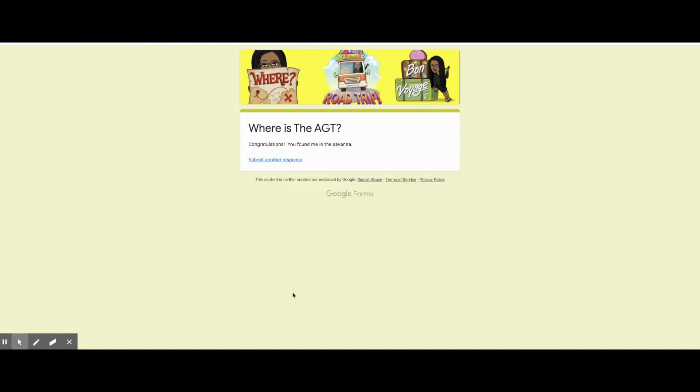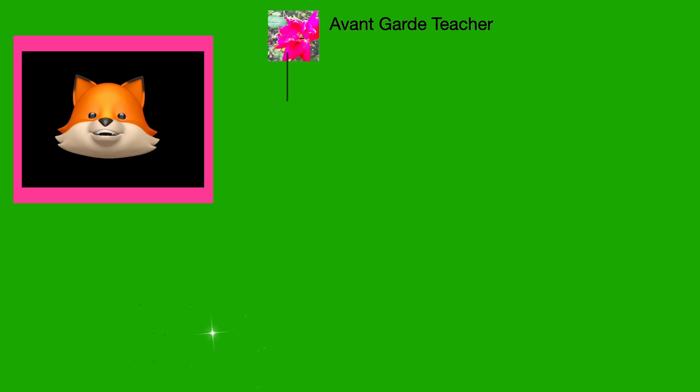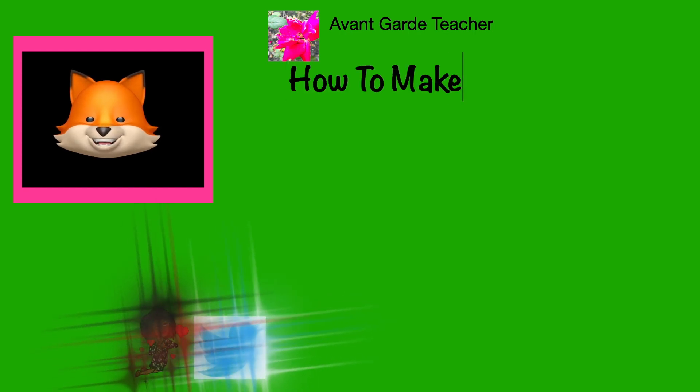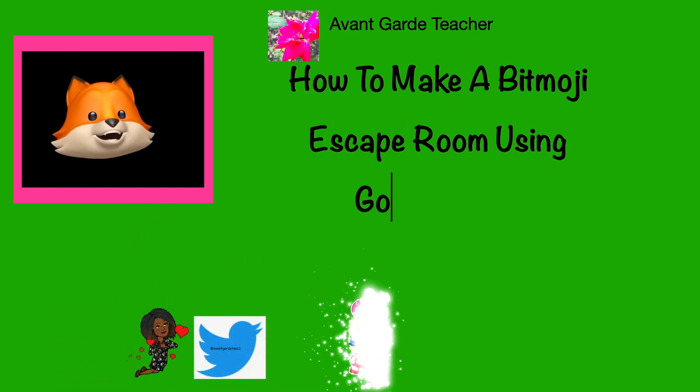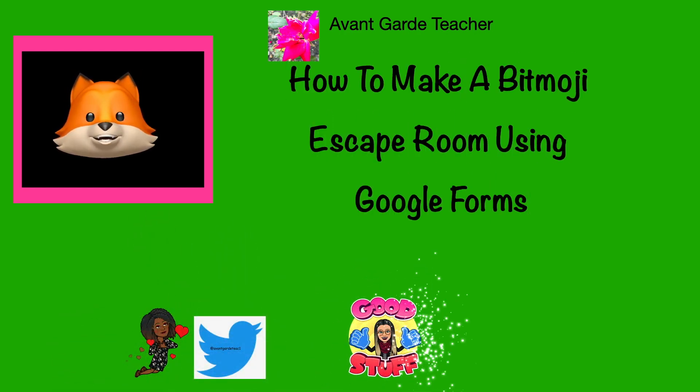Now I'm going to show you how to make your own escape Google Form. Avant-garde teacher here. I hope you'll enjoy watching this video and find something you can use.